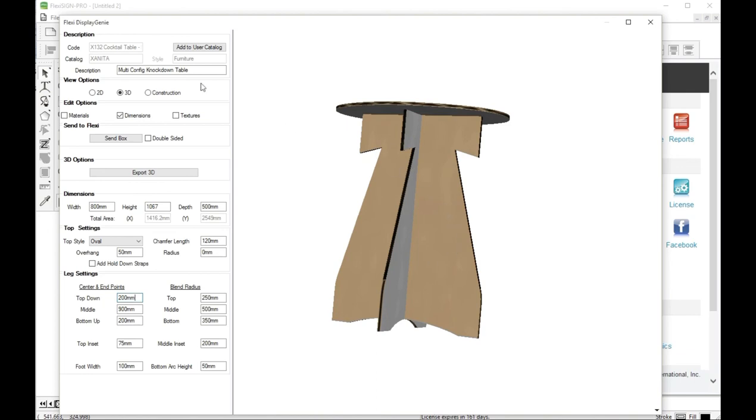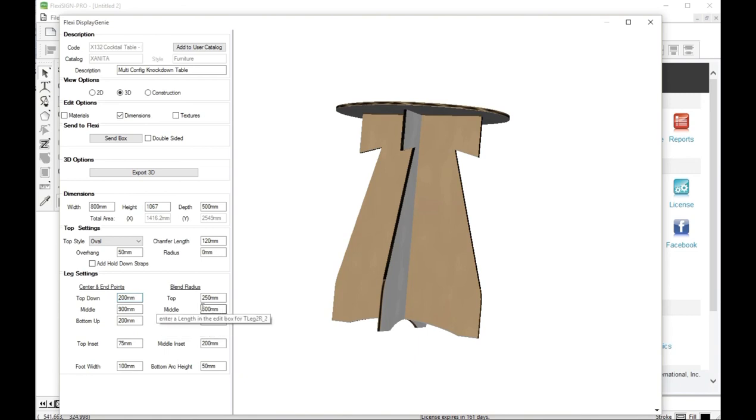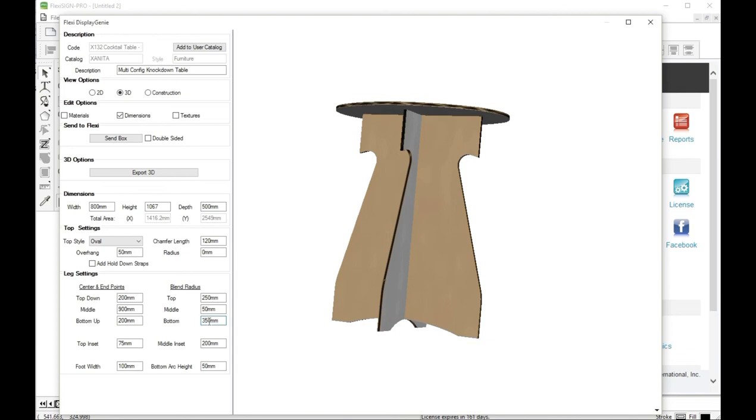That's kind of an interesting shape, but let's see. Let's just change this middle to 50. Let's see what we get there. And let's get this outside one.